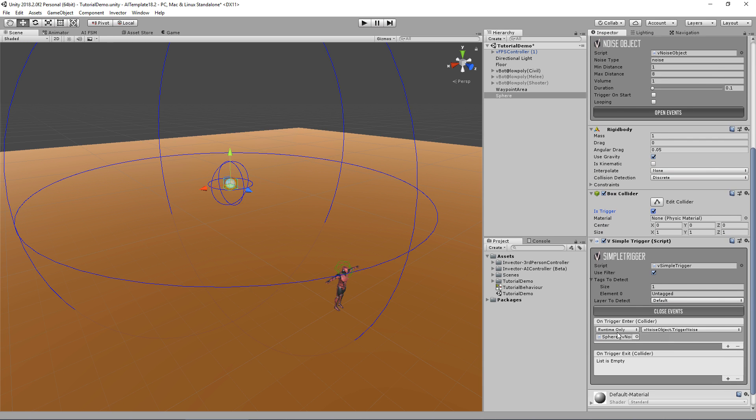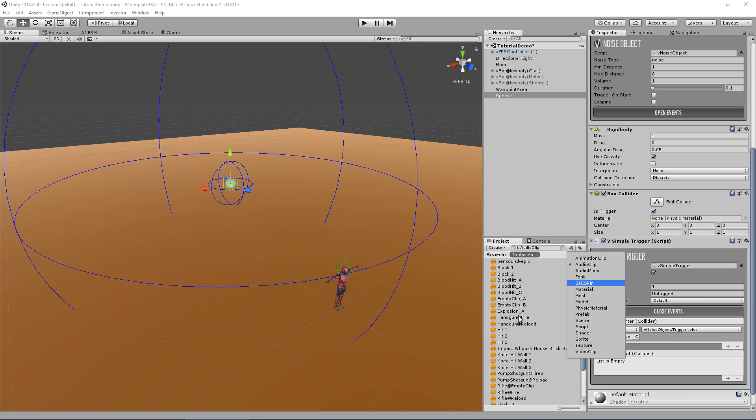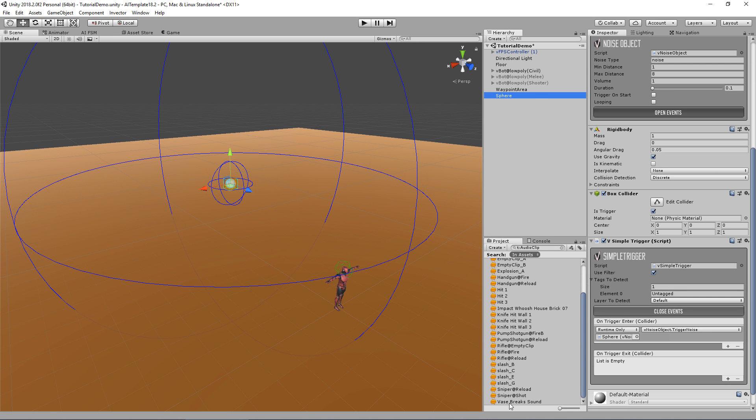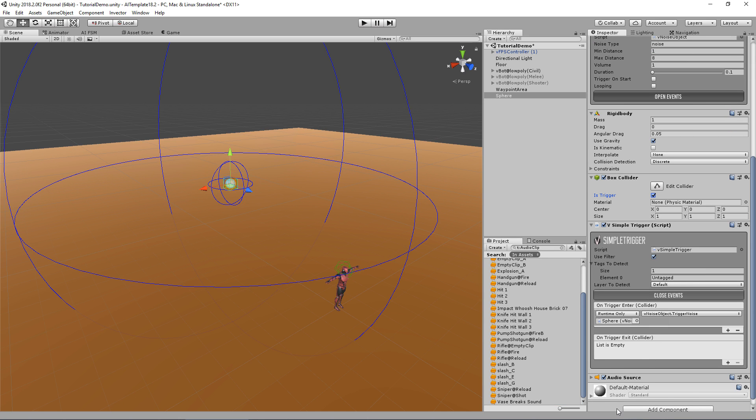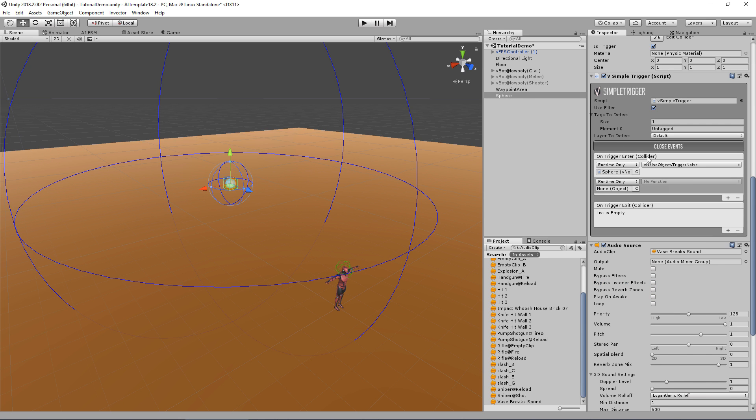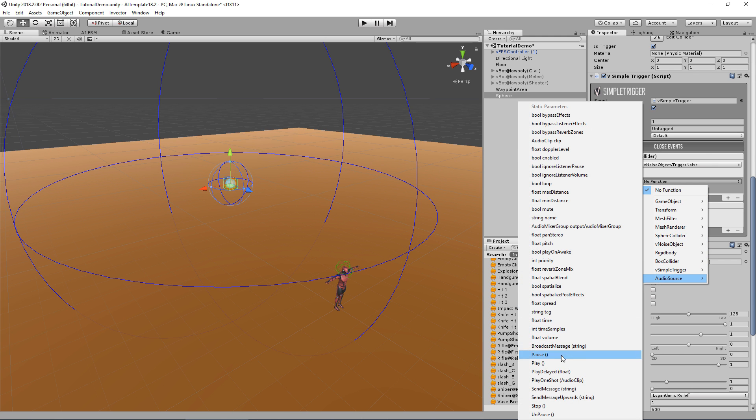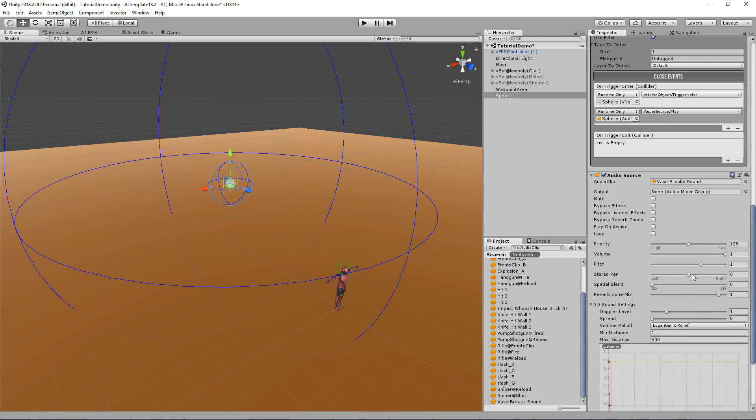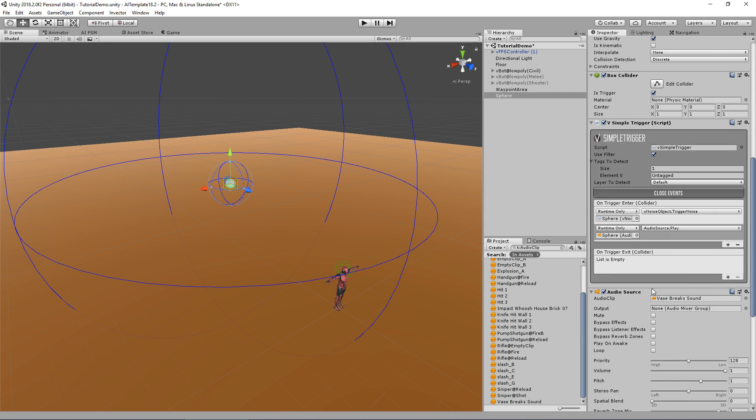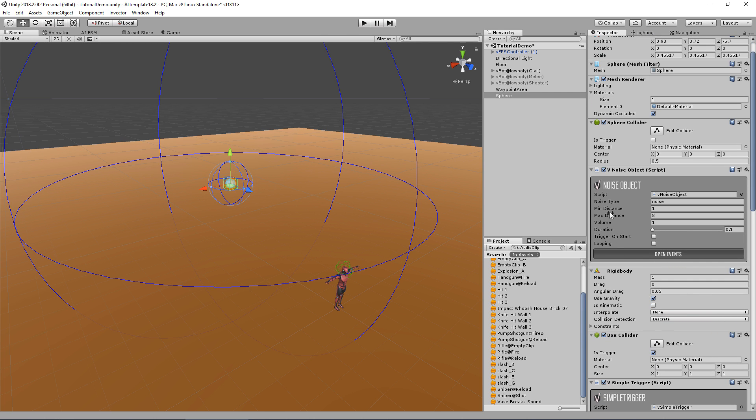When my simple trigger hits the ground, I want to call the sphere game object and access the noise object and call the method trigger noise. We use the event of the simple trigger that will verify on trigger enter. When it enters and triggers the mesh with the layer default and tag untagged, it will trigger this event that calls trigger noise. Now let's add a sound. This one will do. I don't want to play on awake, I just want to play when the trigger enters, so I'll call the play.